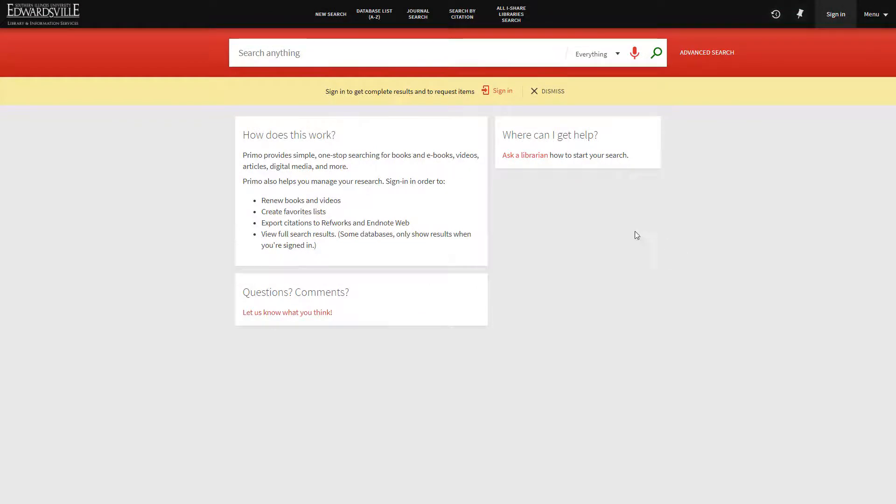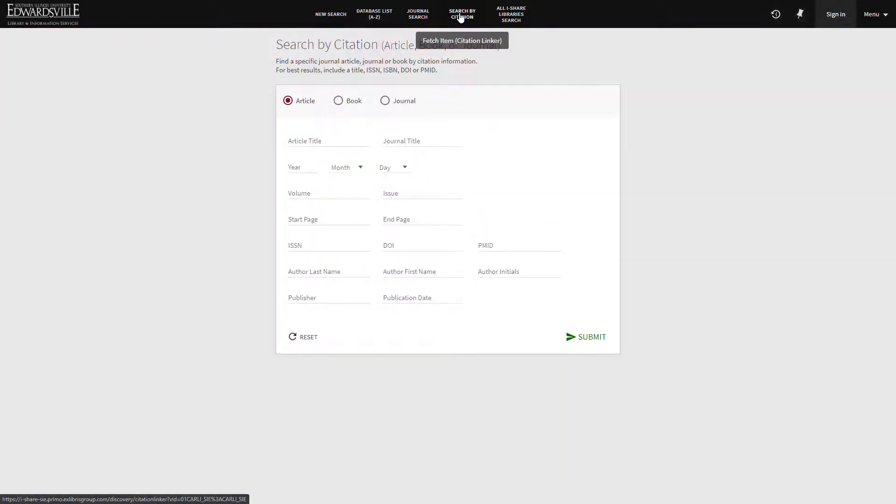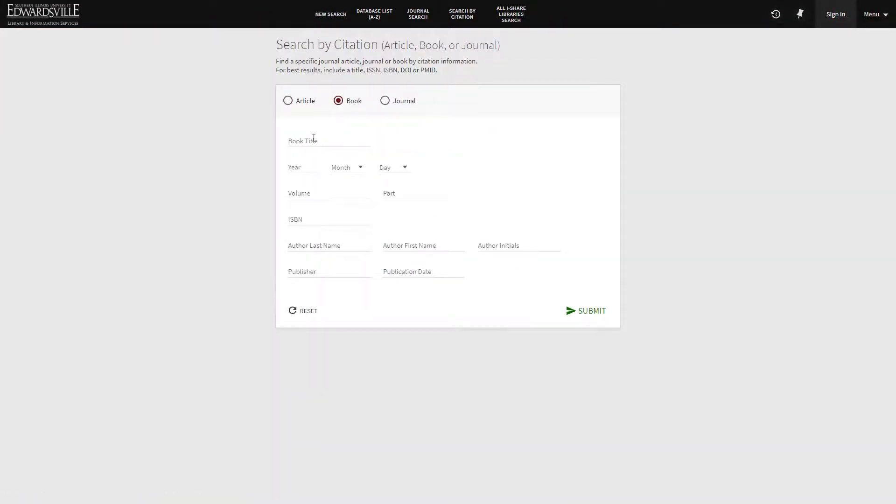To conduct a search using a citation, select Search by Citation at the top of the page. This search feature allows you to input specific citation information for an article, book, or journal if already known.